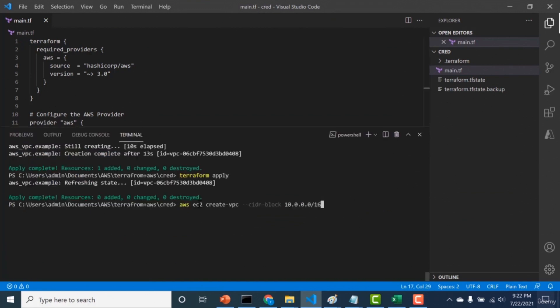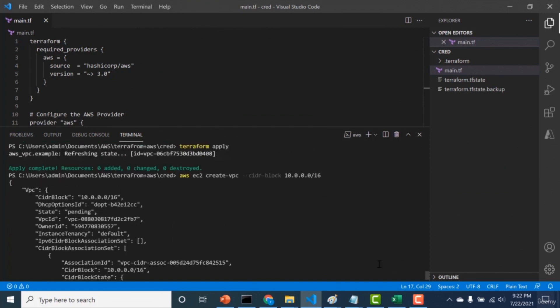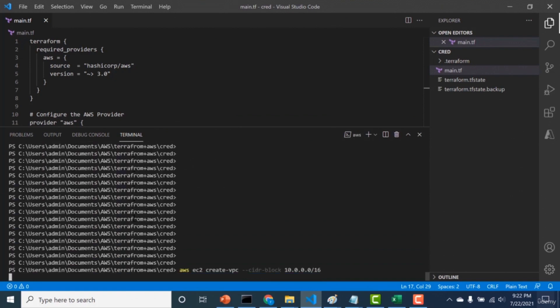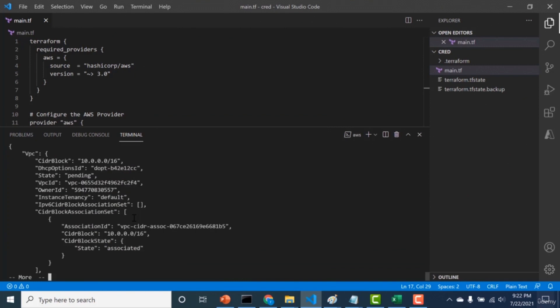Now I'll use the AWS CLI command to create the same resource — creating a VPC with a particular CIDR block. It created a VPC with a specific ID. If I run the script again, another VPC gets created. You can see how detrimental it would be if that particular piece of code ran again by accident. That's why you would want to use Terraform, where you know the exact state of the resource and don't have to worry if the code runs repeatedly.